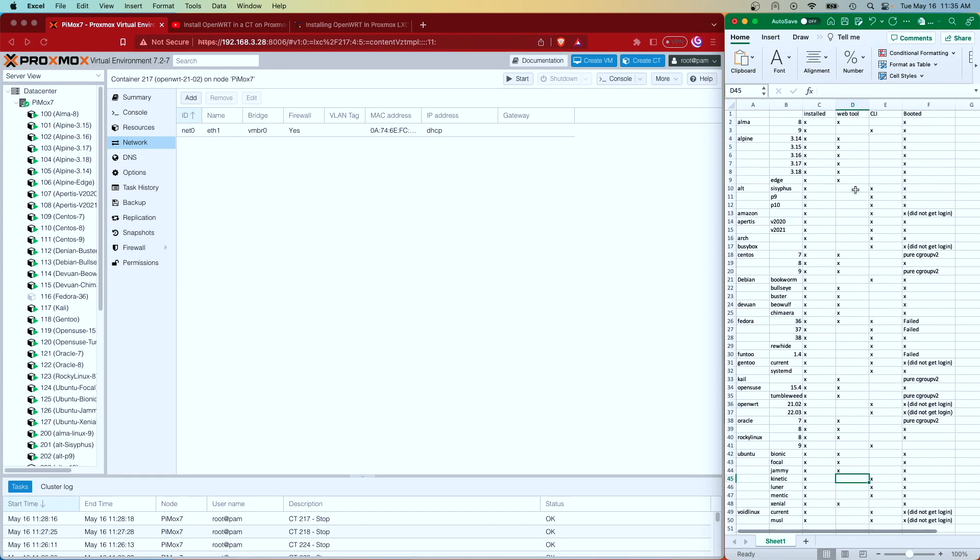Then whether it installed with the web tool. And note that if it did install with the web tool, I didn't try to do it in command line. Then whether or not it installed with the command line, and whether or not it booted.